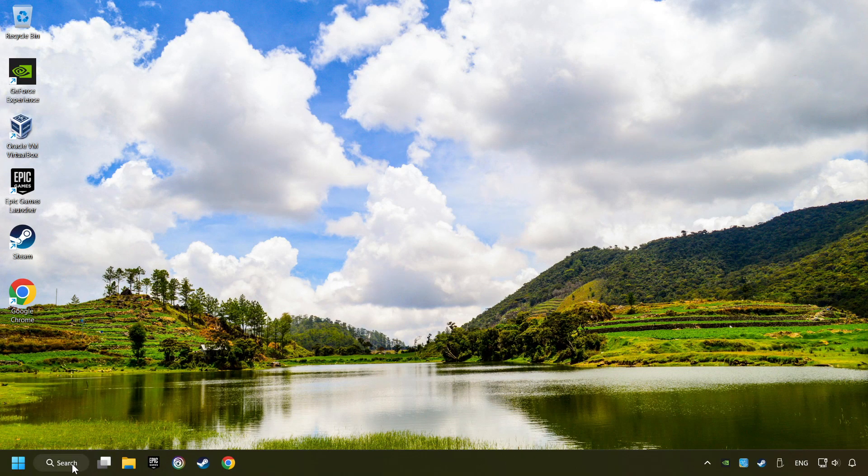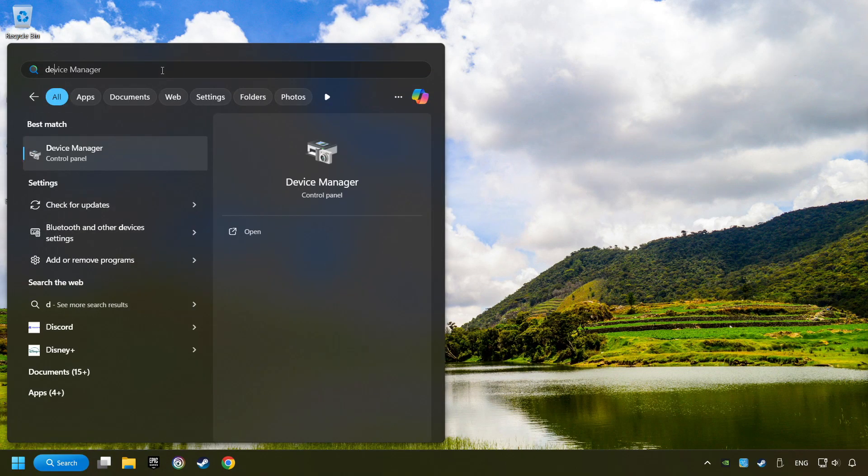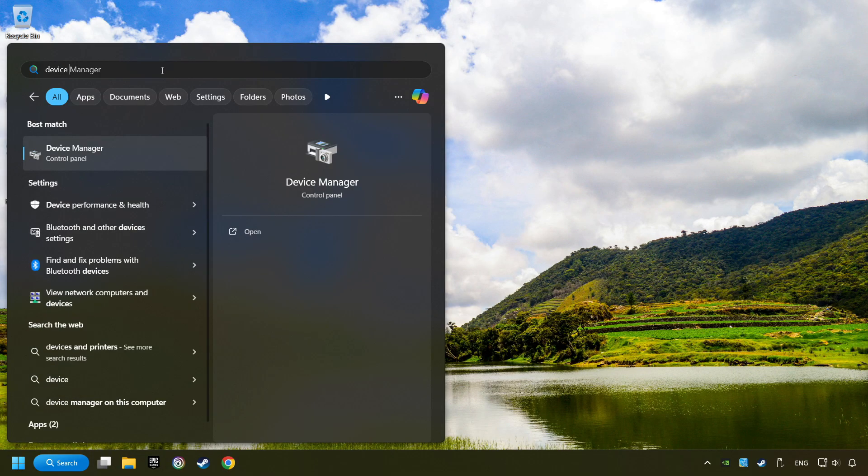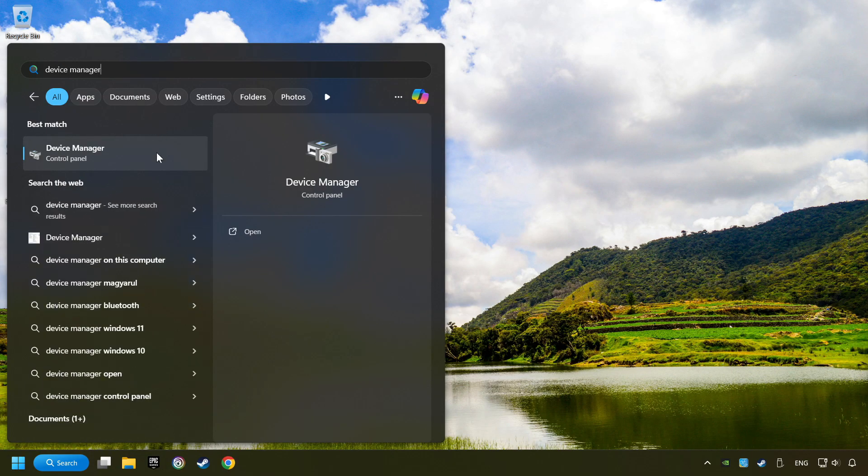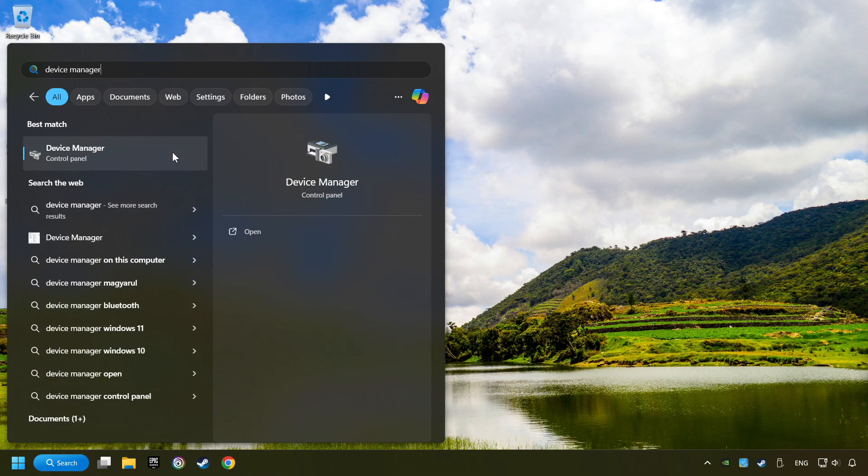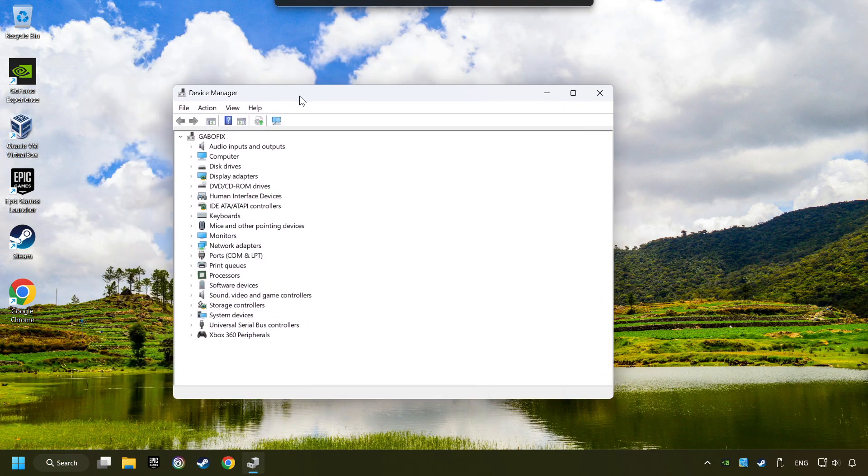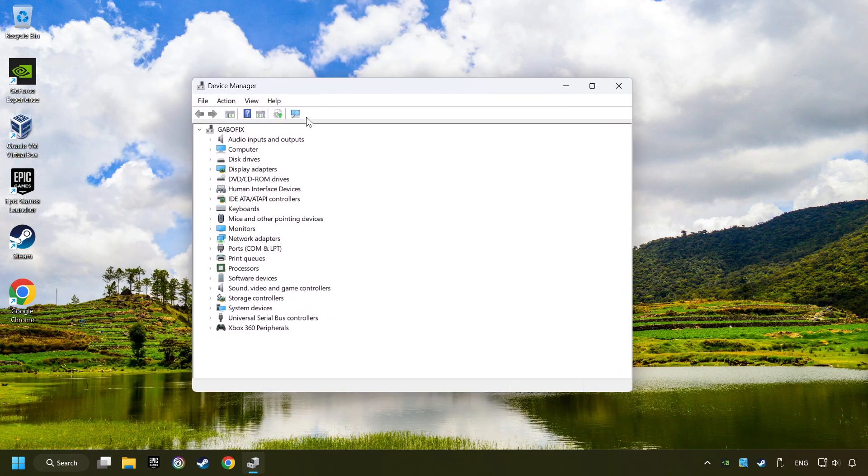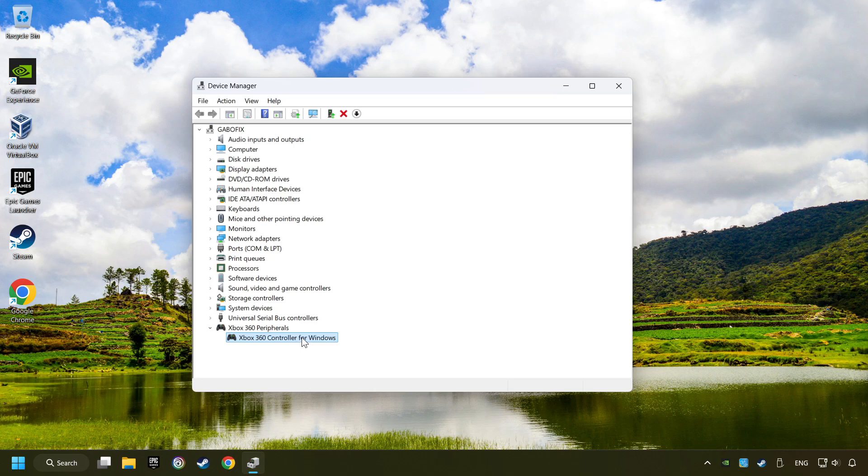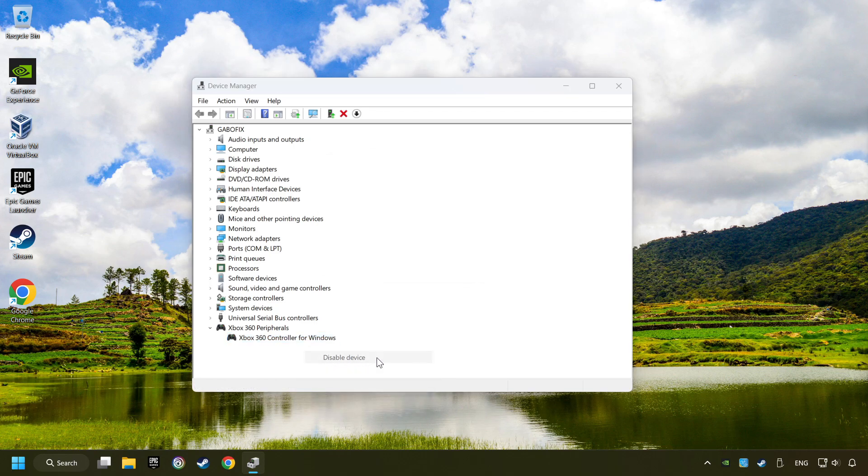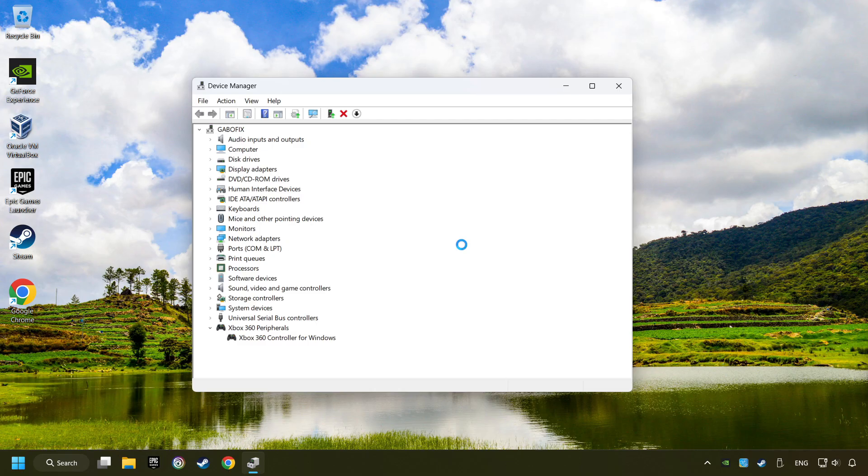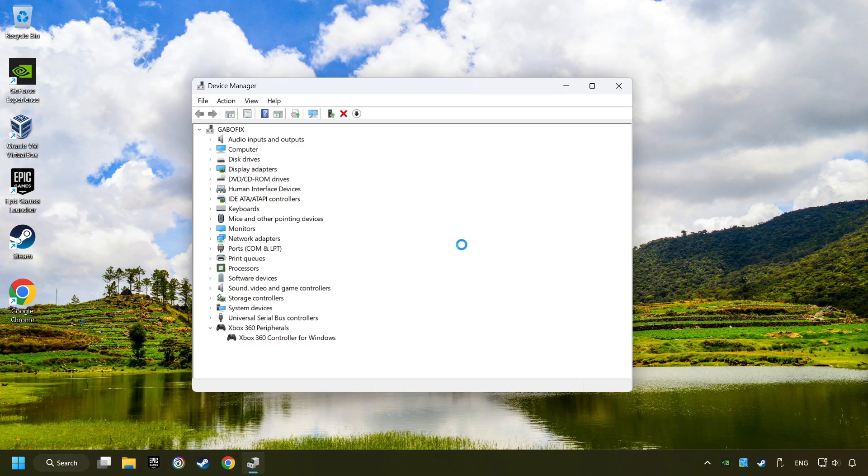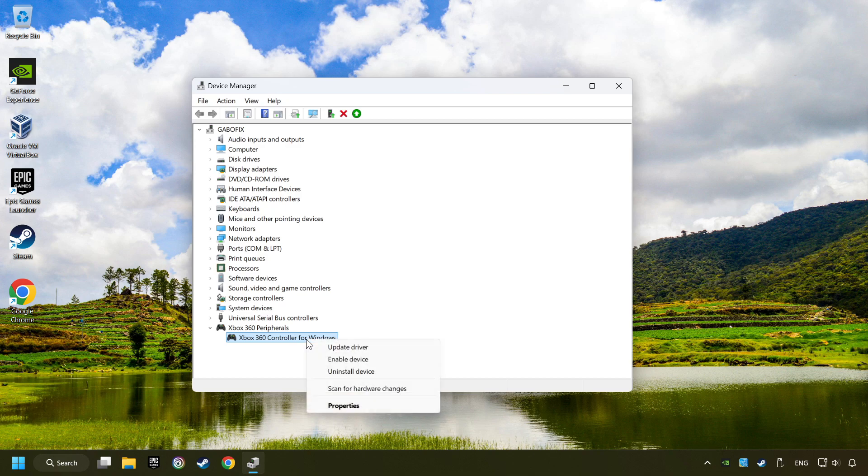Click on the search box and type in Device Manager. Here, you have to click on Device Manager. Select your controller type. Right click on your controller and disable device. Click Yes. Then restart your computer and then re-enable the device.